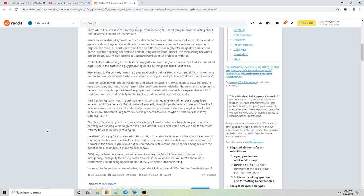Also adding to the context: I was in a two-year relationship before liking my current girlfriend. With my ex it was normal to have sex every day where she would also orgasm multiple times. I told her again how difficult it was for me and asked her again if she was ready to vocalize how she feels about sex, but she says she hasn't had enough time to formulate her thoughts and understand it herself. I also brought up the idea of a polyamorous relationship but we both agree that that wouldn't work for us. She couldn't help but feel jealous and I couldn't help but feel guilty.